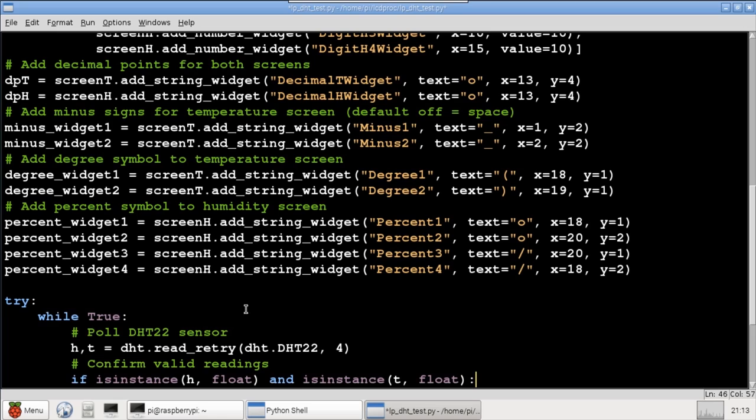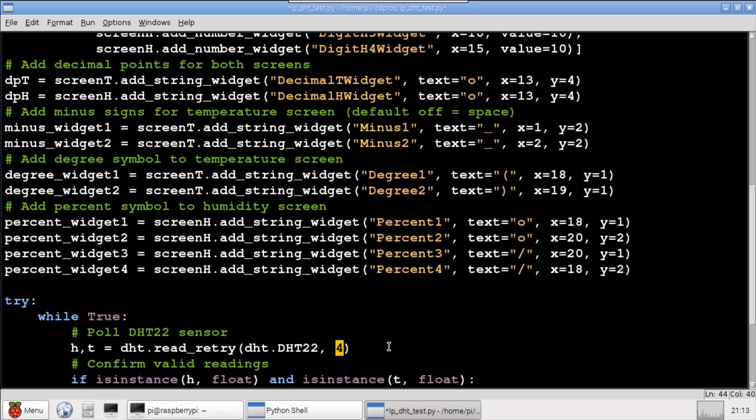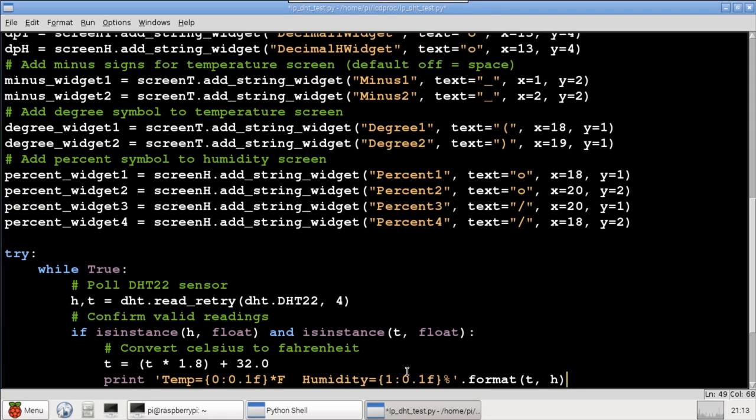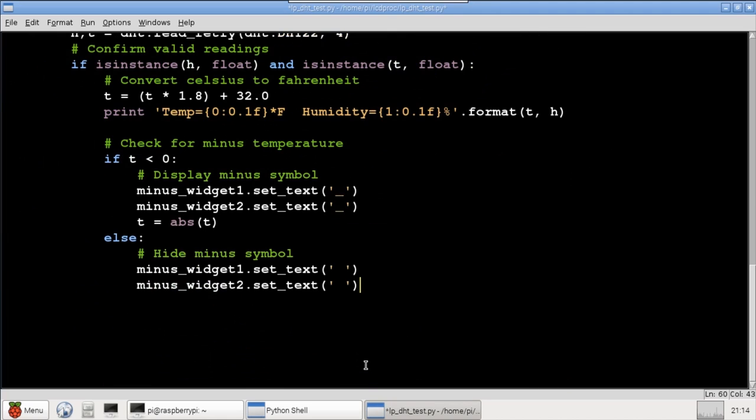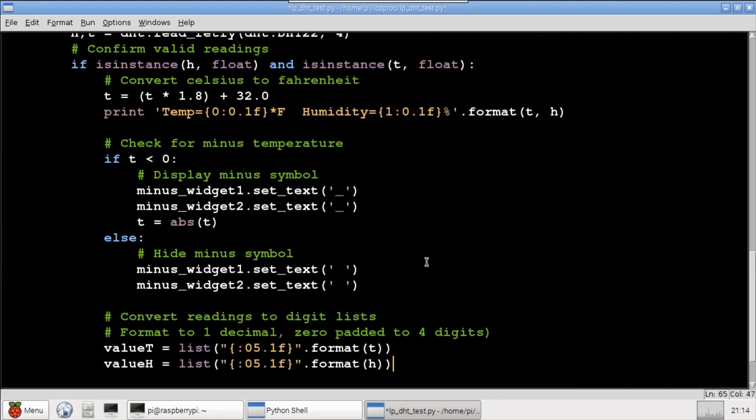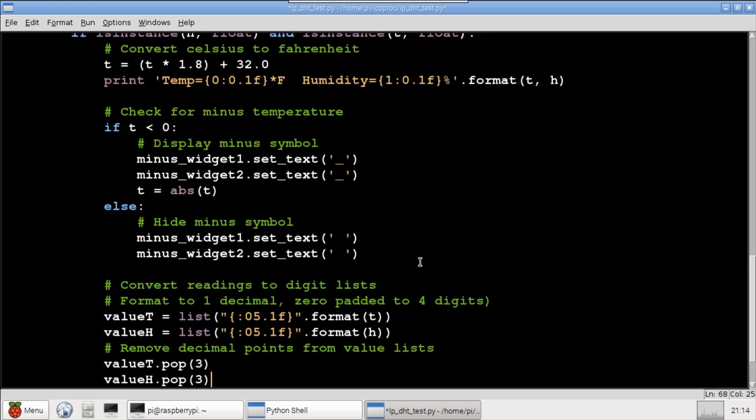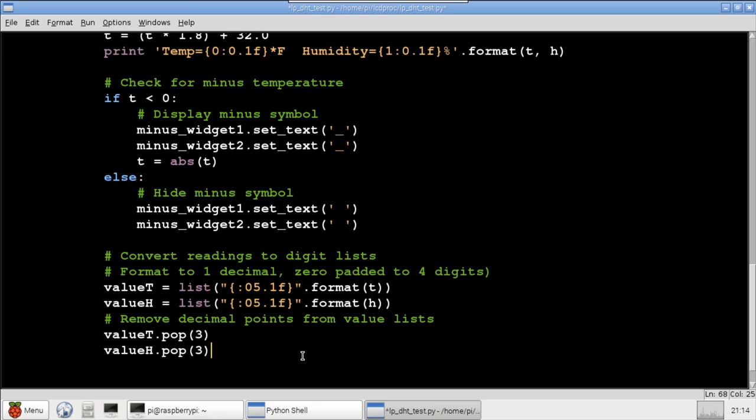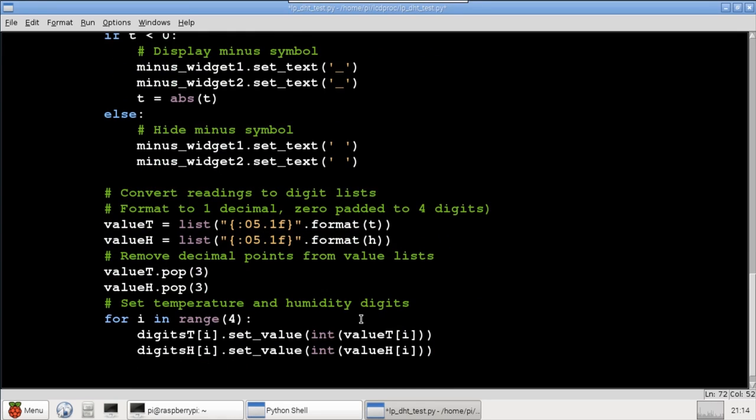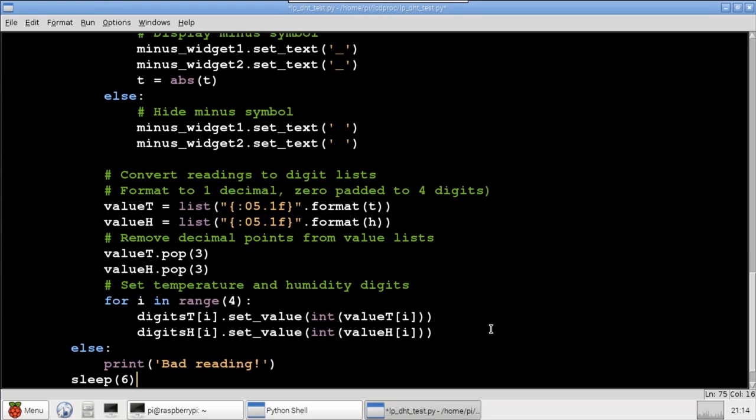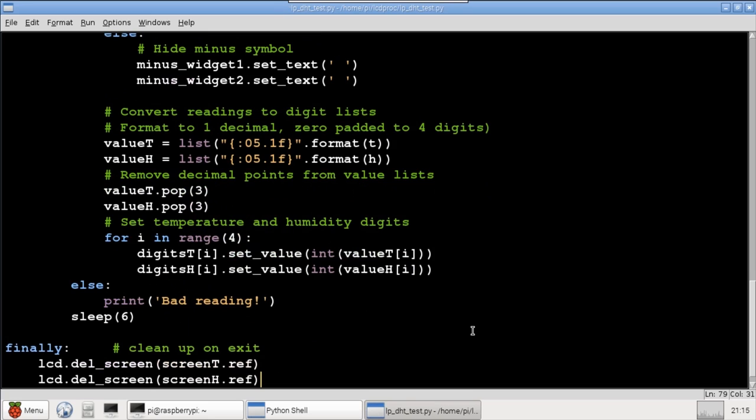Here is the main loop. It starts by polling the DHT22 sensor using the DHT.read_retry method on GPIO4, and then checks to make sure the reading is valid. The temperature is converted from Celsius to Fahrenheit. Then the code checks if the temperature is minus and displays the minus symbol if necessary by using the setText method with underscores, or spaces to clear it. Next, the numeric readings are converted to lists of digits, formatted to four digits with one decimal place. Each entry will correspond to a digit on the display. Since the decimal places are fixed on the display and are already drawn, I'll pop them out of the lists. A for loop is used with the setValue method to set the value of each digit on the display. The main loop ends with a catch for bad readings and will repeat every six seconds. The finally statement ensures that the screens will be deleted when the program exits.